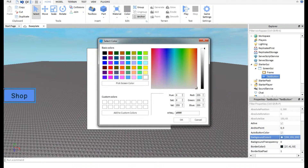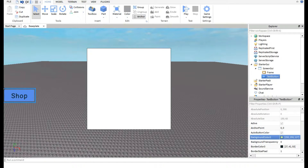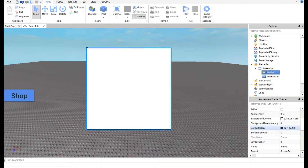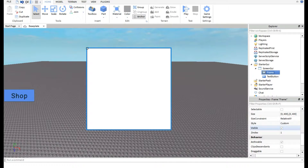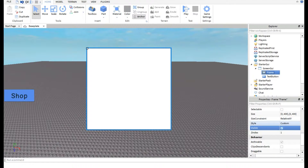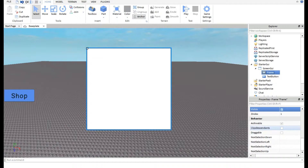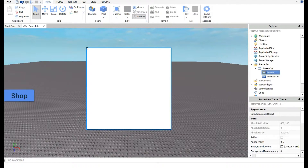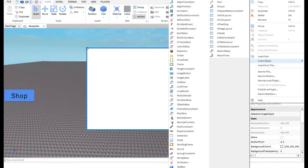We have our TextButton looking good. Now let's go to the Frame, which is the pop-up. Make sure to click Visible so it is unchecked — otherwise it won't work. For now I'll leave it visible so we can see what we're doing, and we'll uncheck it later. Then let's insert a TextLabel inside the Frame — go to Insert Object and choose TextLabel.